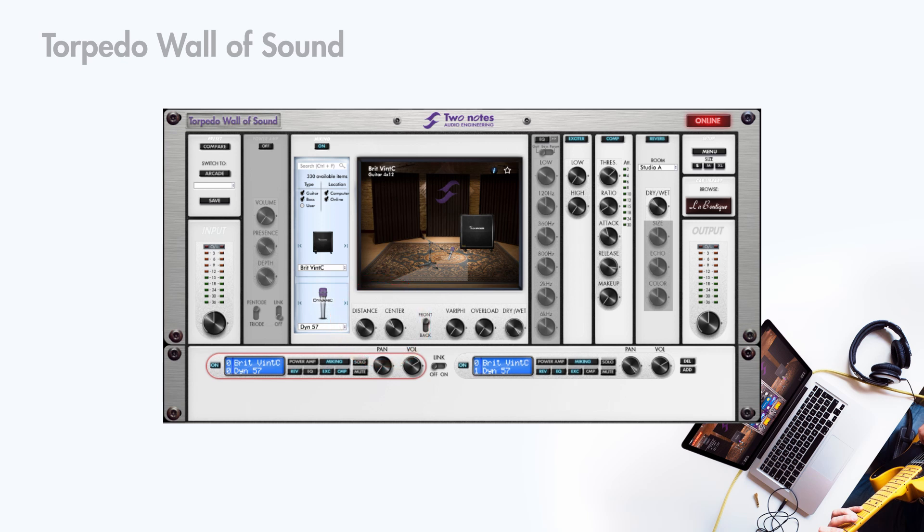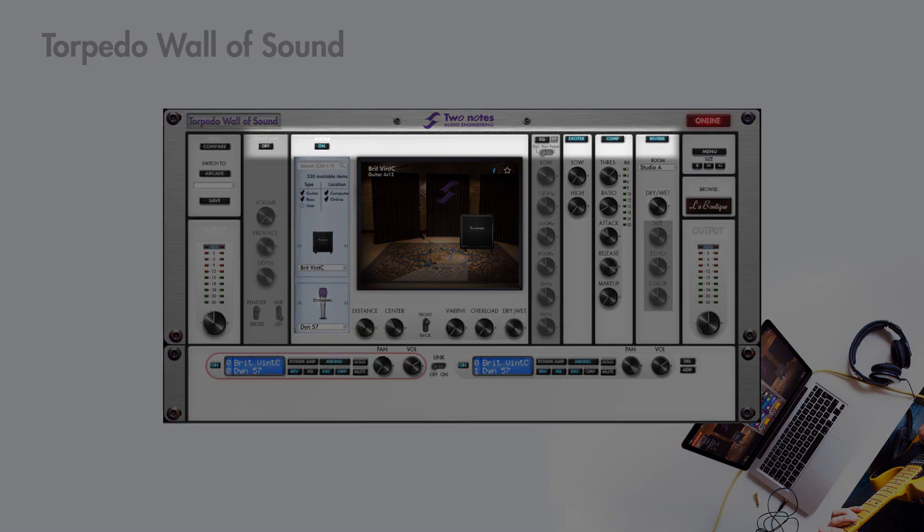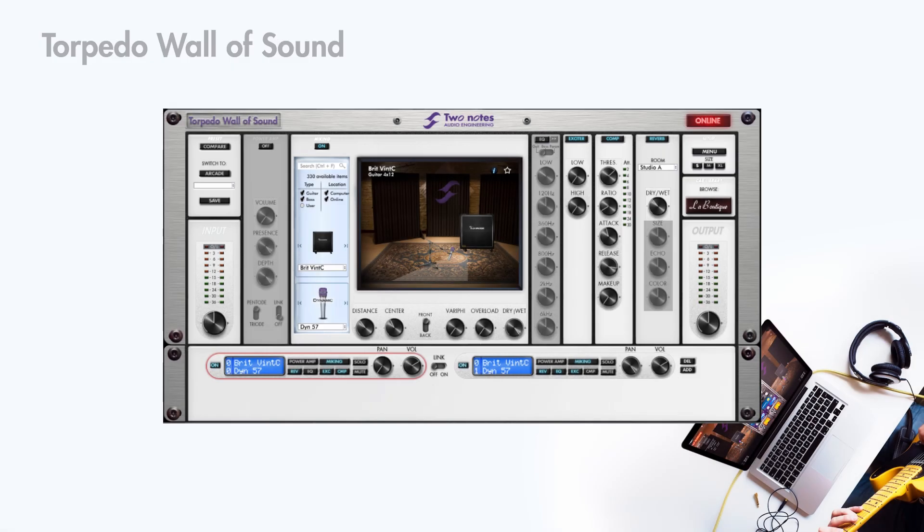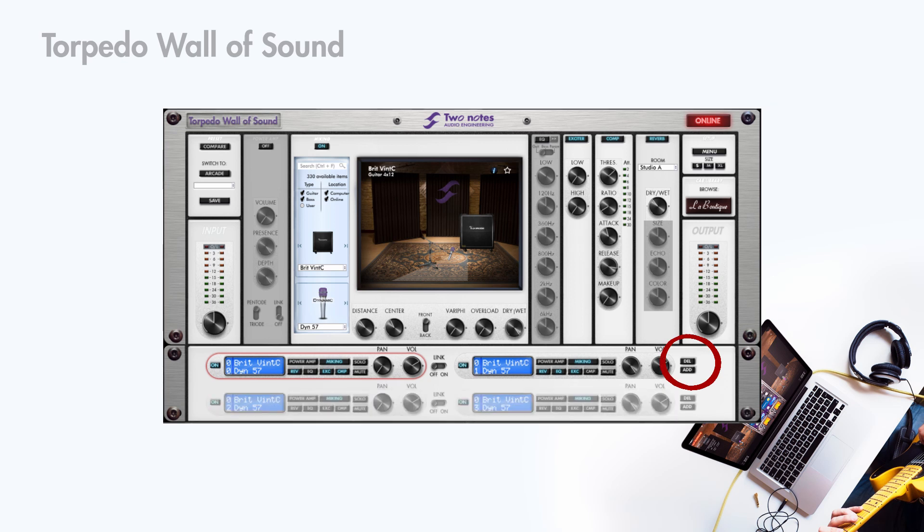Turn a section on or off by clicking on the button here. You can add up to 20 channels of CAB simulation. Click on add to add a pair.